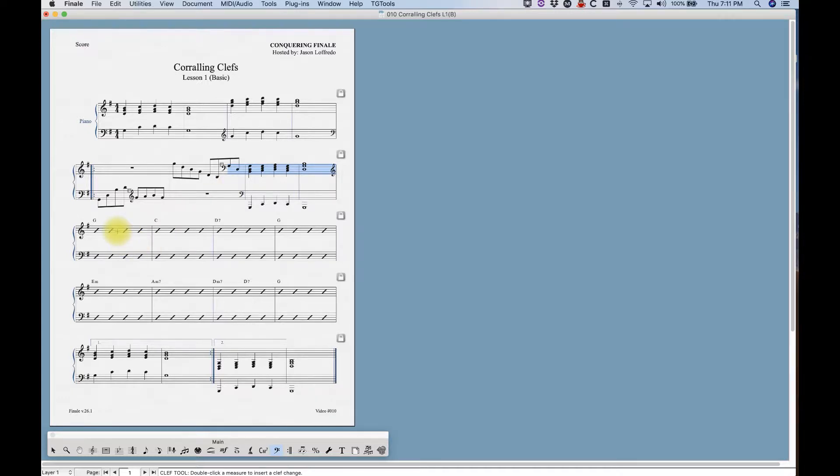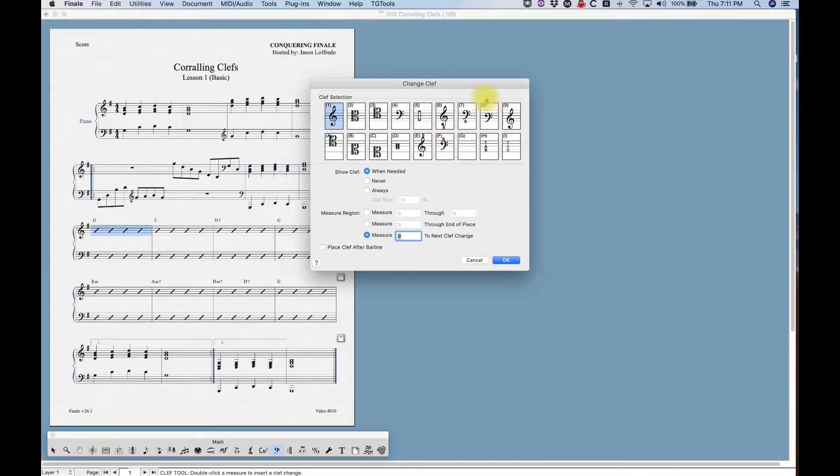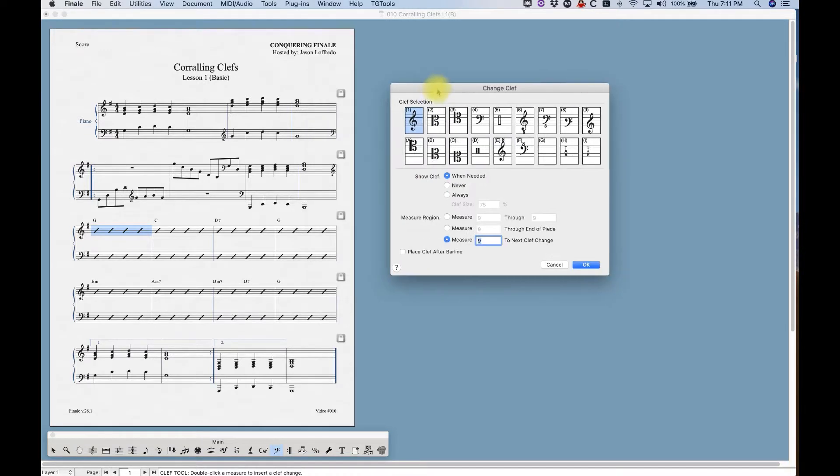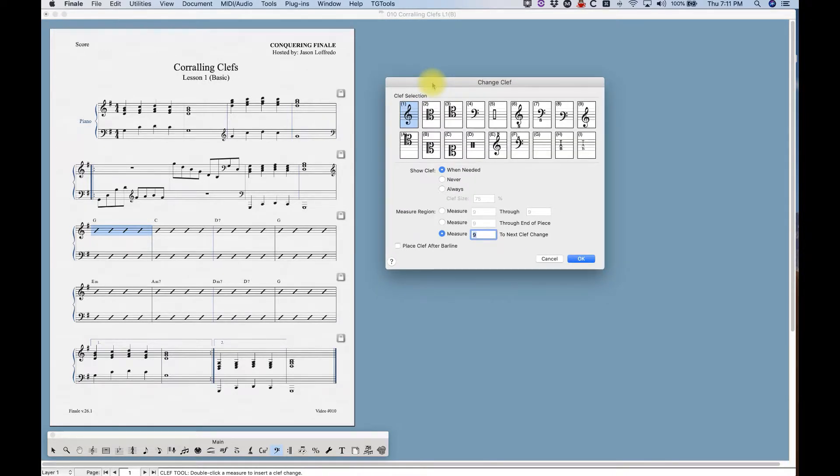There's a couple other things I want to show you in this dialog box. So below here, you'll see we have show clefs when needed, never, and always. So when needed is basically what it sounds like. Finale is going to only show the clef when it's needed.